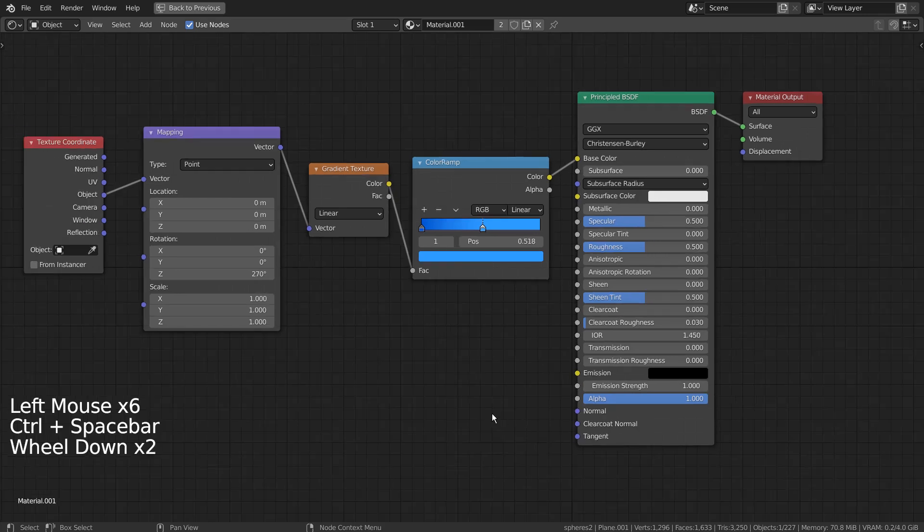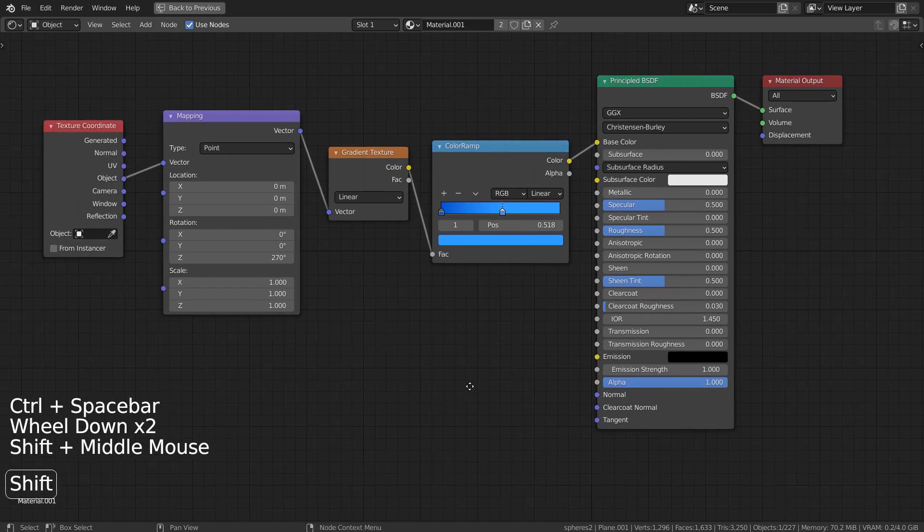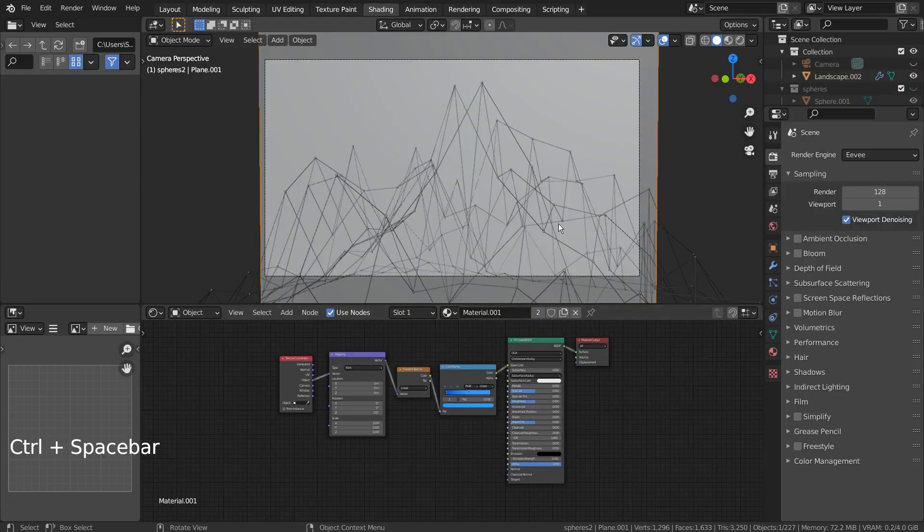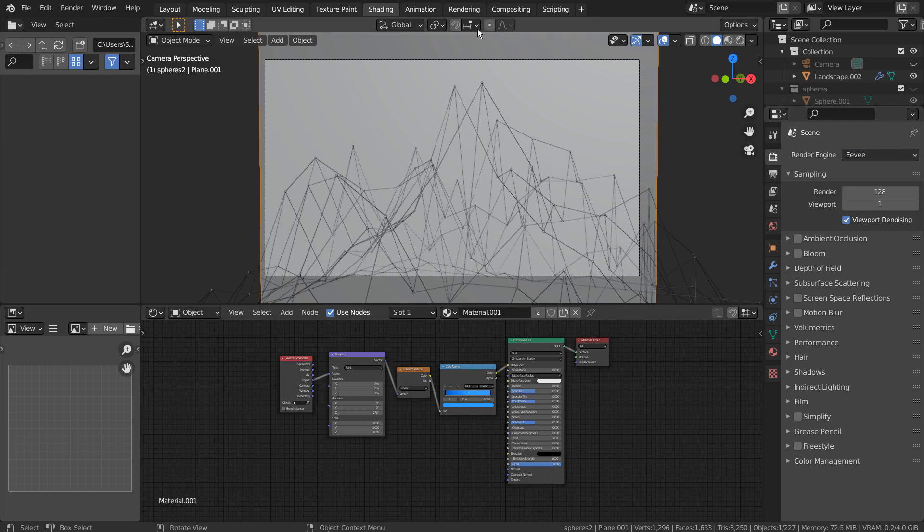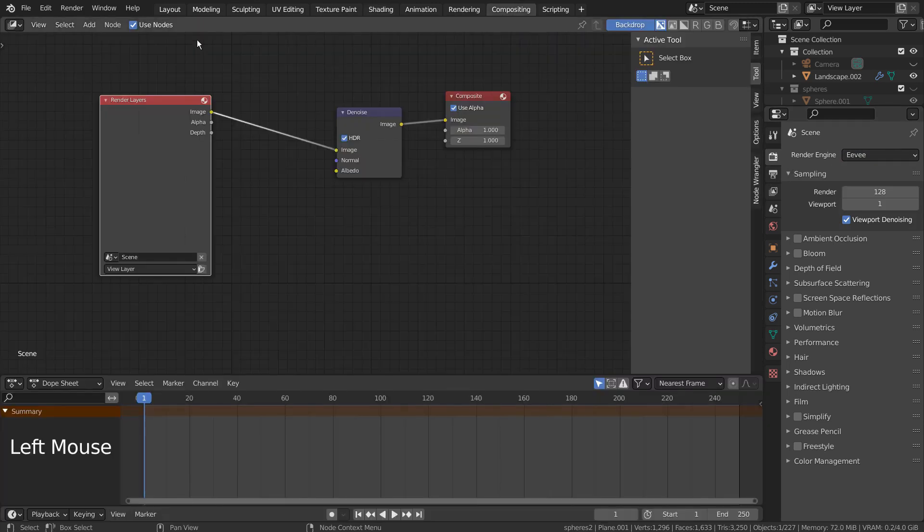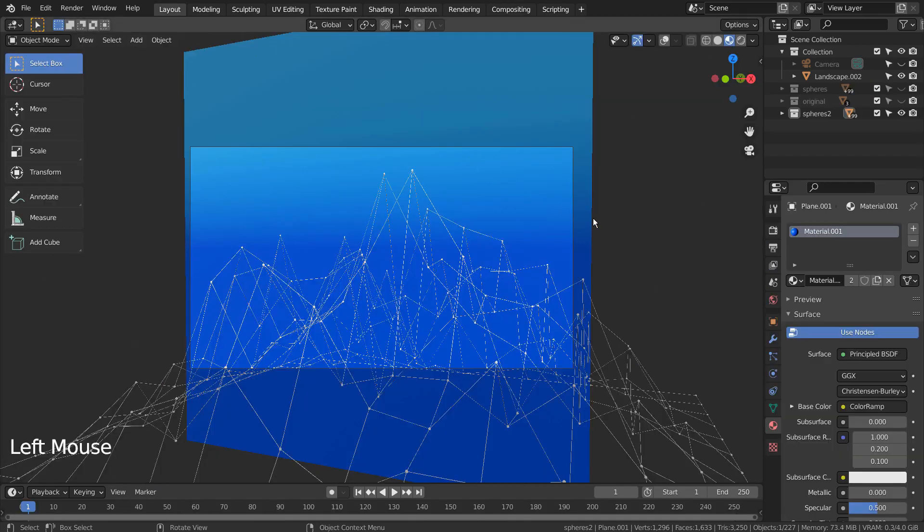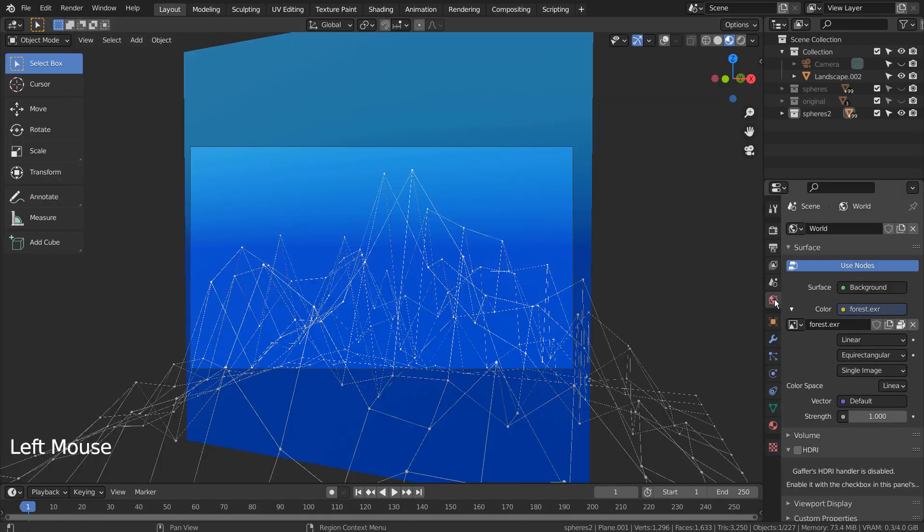Here are the nodes for the background plane. I have used Eevee with 128 samples. I'm also using the denoise nodes under Compositing. I'm using the forest HDRI image. Please watch a tutorial listed in the description to match my final render settings.